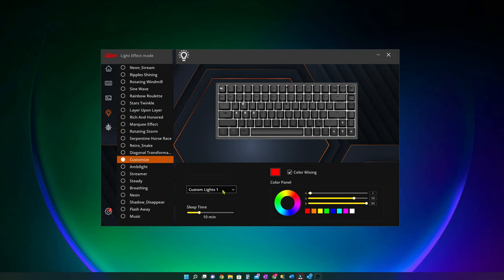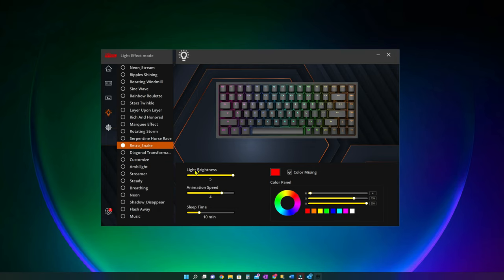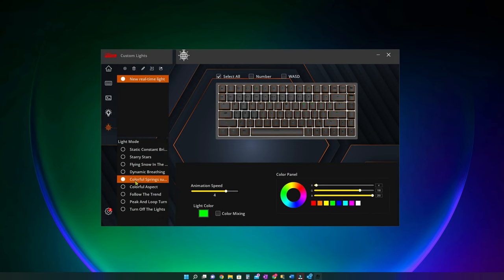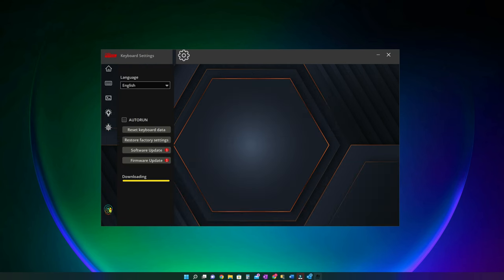One thing I noticed is that the software does not show the demo to you on screen but instead applies on the keyboard in real time. The next one is for saving any custom light modes as per your liking. And then a settings menu for performing resets, firmware and software updates.